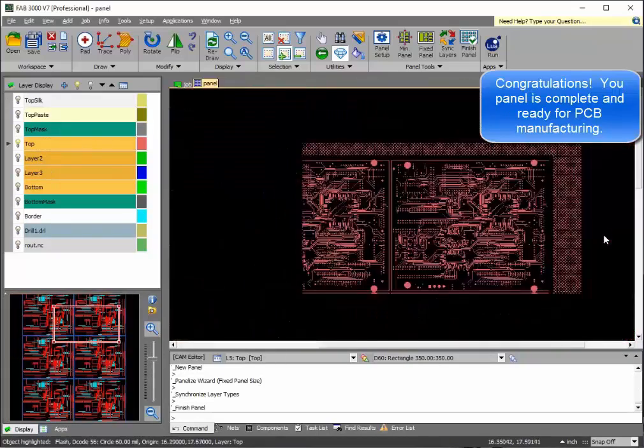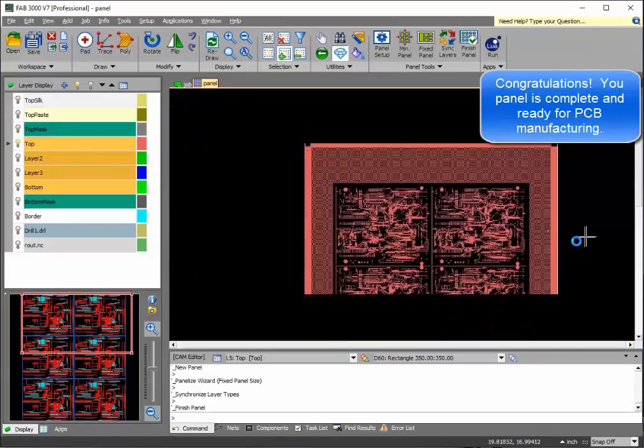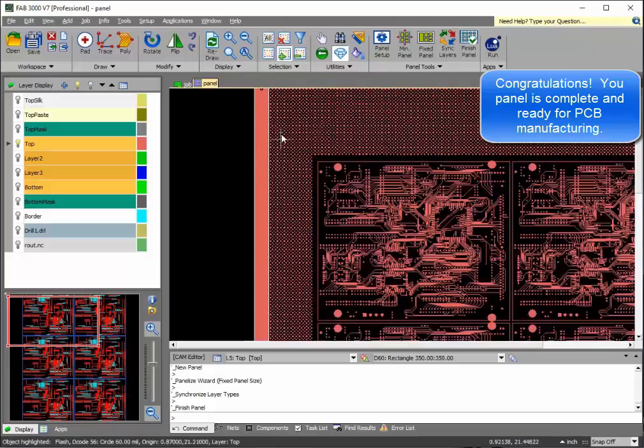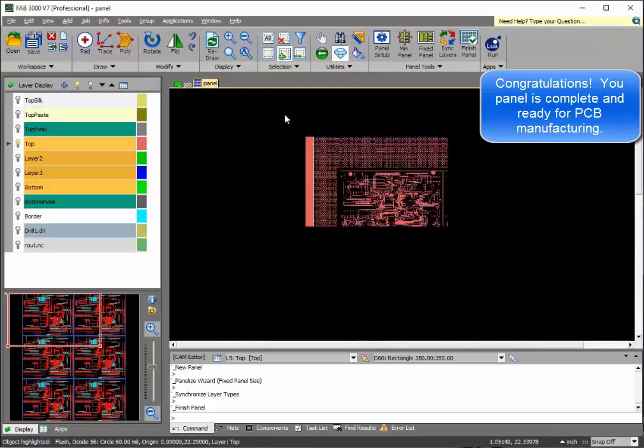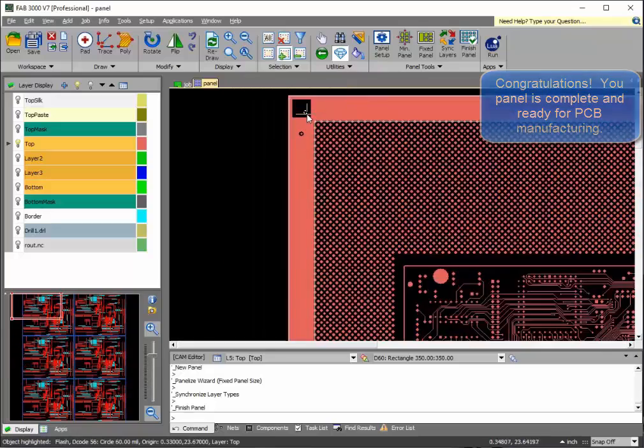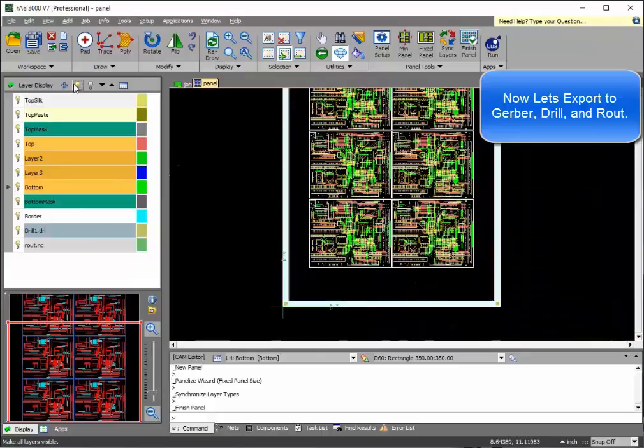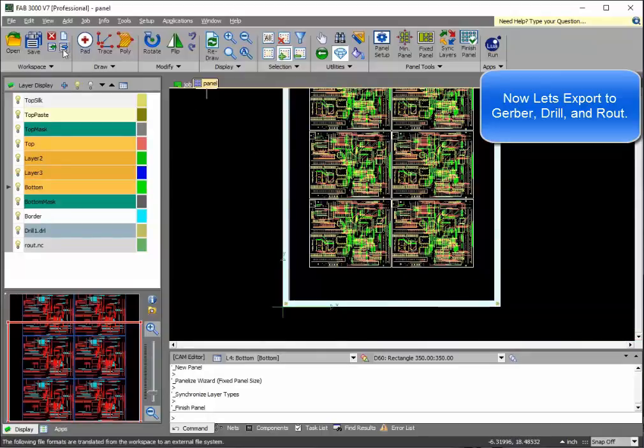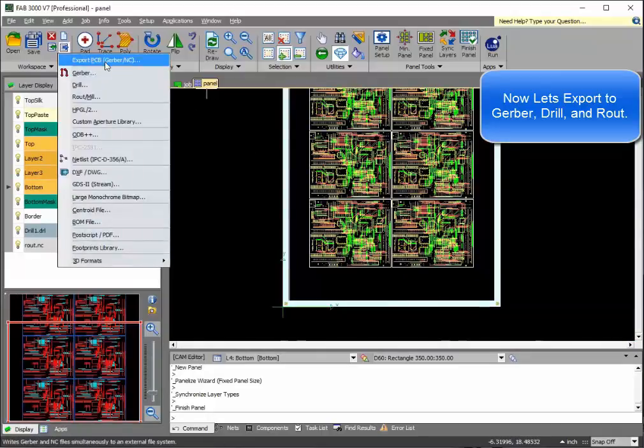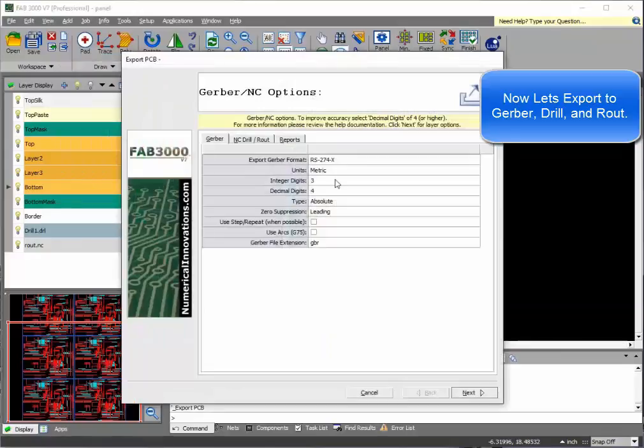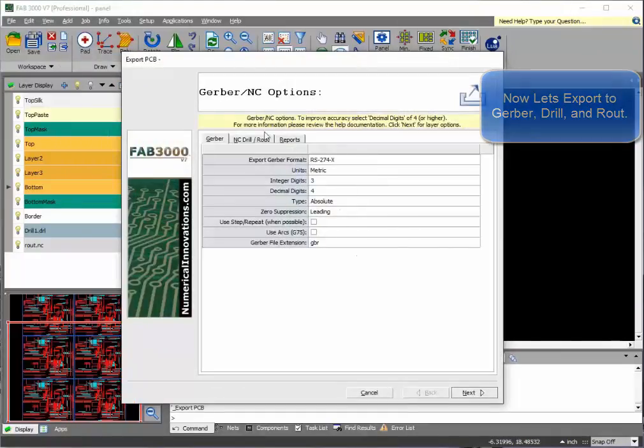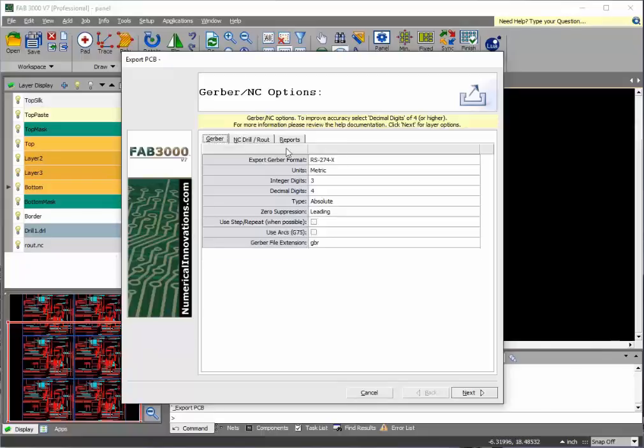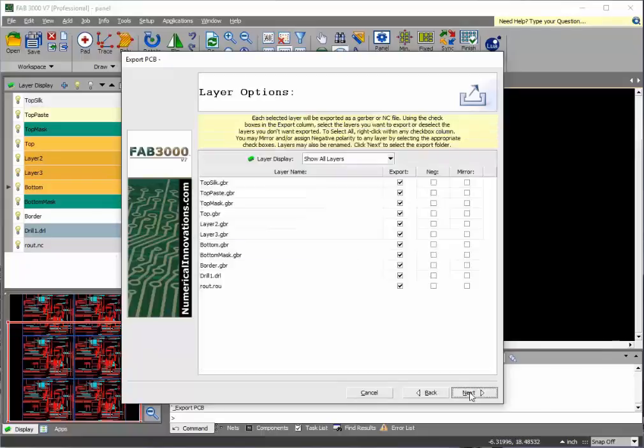That's it. Congratulations. You're now ready to send this set of Gerber files out for manufacturing. We'll go ahead and export the Gerber files right now just to show you the entire process. Choose your folder where you'd like your files output.